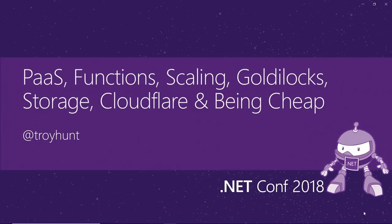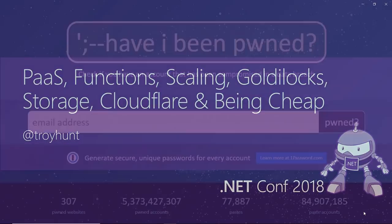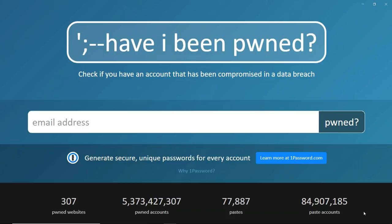Let me jump into it and talk a little about Have I Been Pwned. A bunch of you will probably be familiar with this service. You can go to haveibeenpwned.com, plug in your email address, and it will tell you if you are in any one of 307 data breaches. I added 42 million more records last night, which has blown things out a little further. It searches data stored in Azure Table Storage and comes back super fast to tell you where you've been exposed.